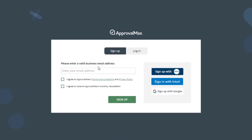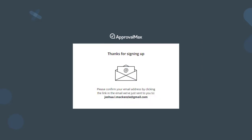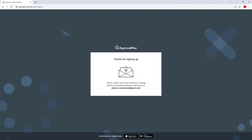For the first person to sign up with ApprovalMax, you can enter your business email address and click Sign Up. We will show the single sign-on with Xero or QuickBooks Online later in this video.